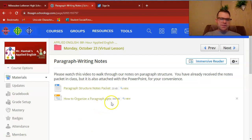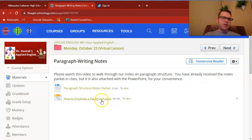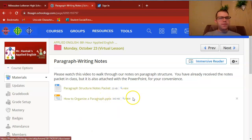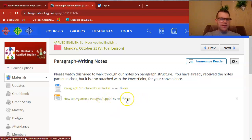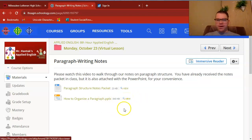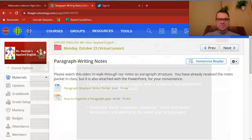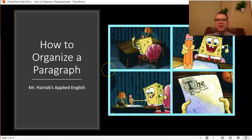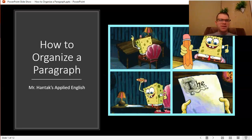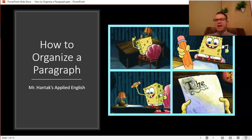You can also access the PowerPoint that I'll be using yourself. Clicking on its file will download it; clicking View will allow you to read it in Schoology. I'm just going to open it up in PowerPoint itself. And by the way, this one is Spongebob-themed.